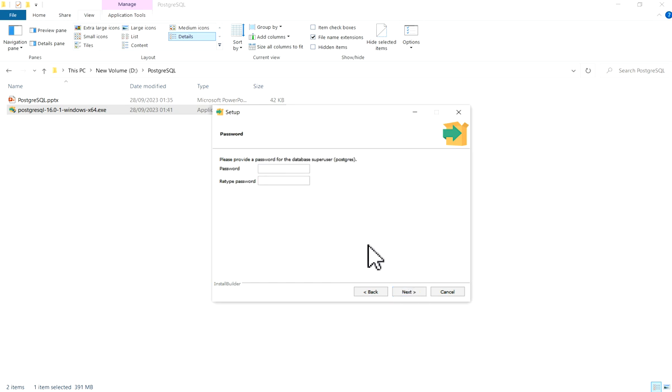Now it is asking to set up password. You can give your password for superuser. I will just give my password.